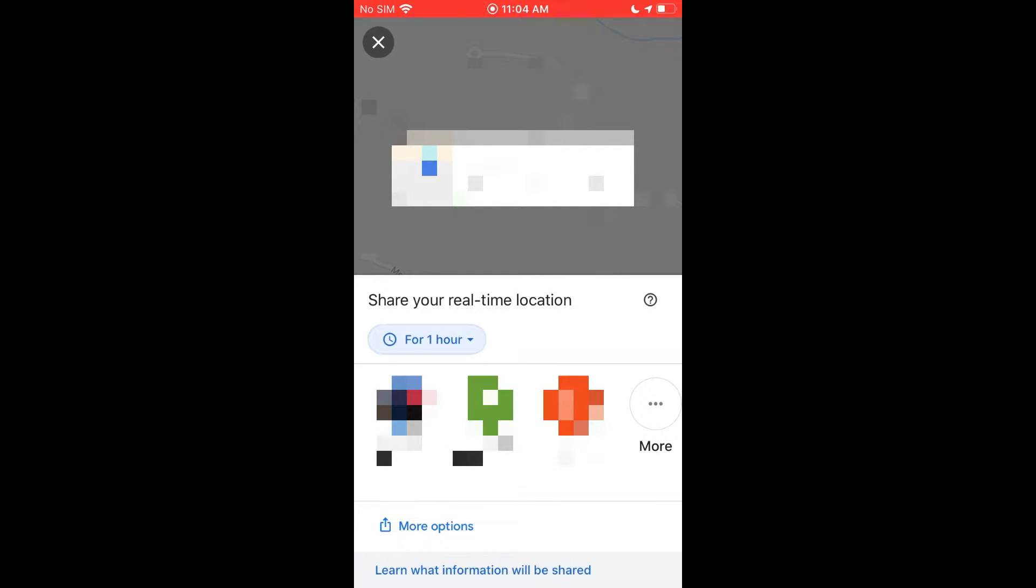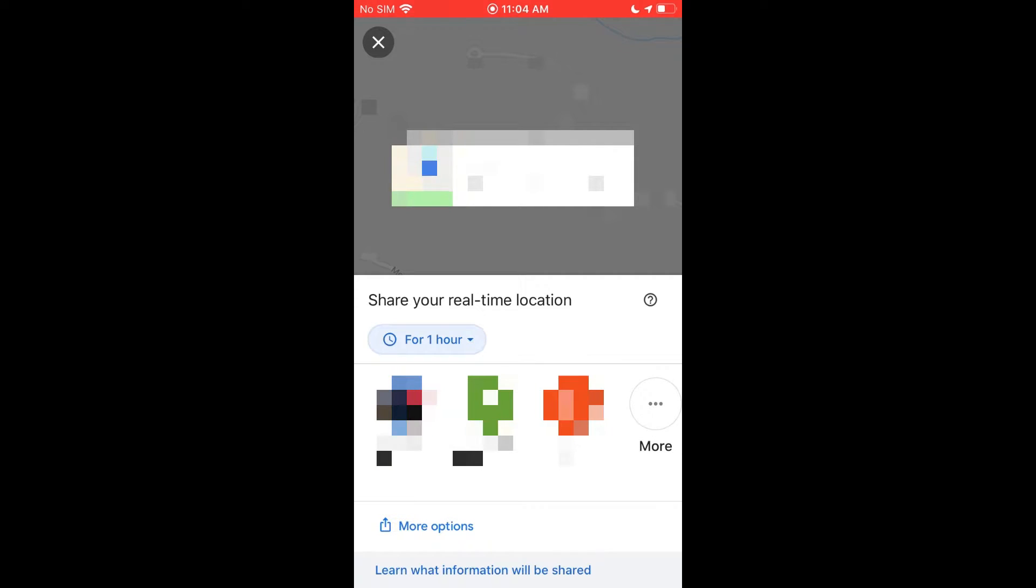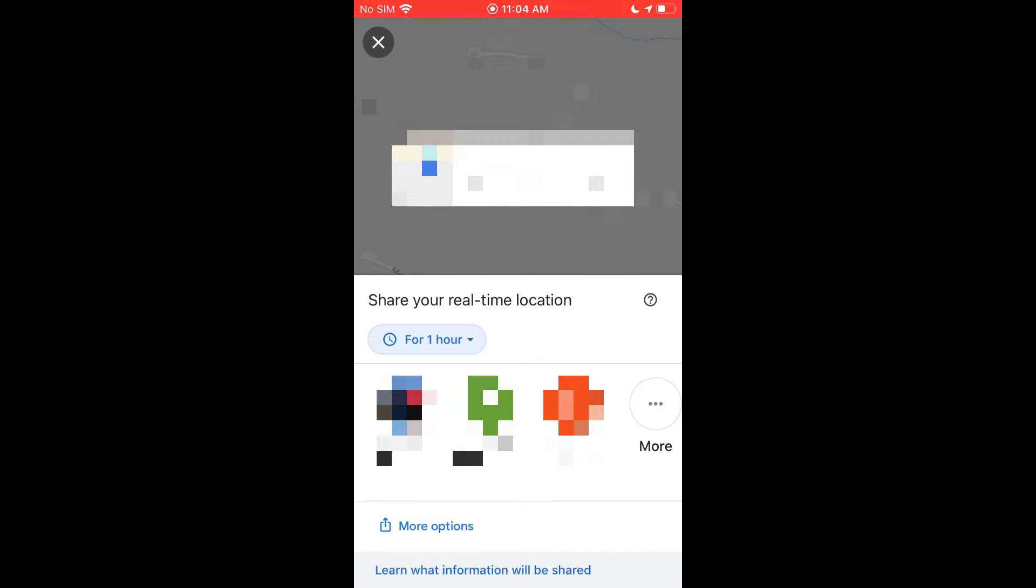Once you do that, you see you get a menu down here of people you can share it with. This first row that's going to pop up here is anyone you have in your Google contacts with their email. If I select the people here, it'll automatically share it with their Google Maps app they have on their device.